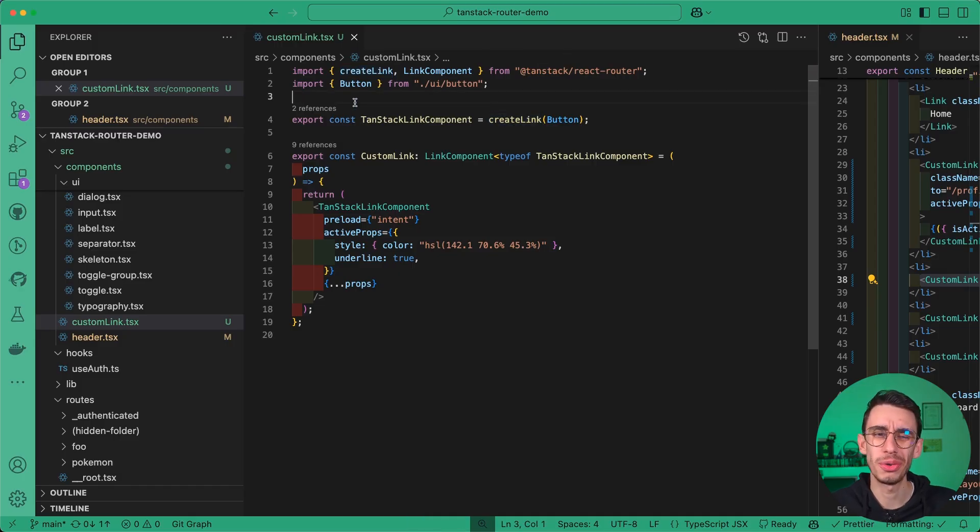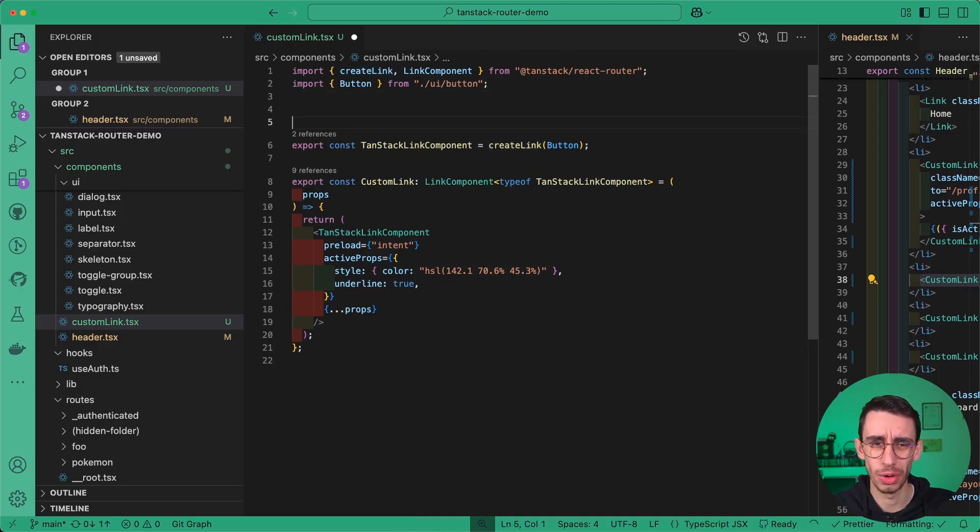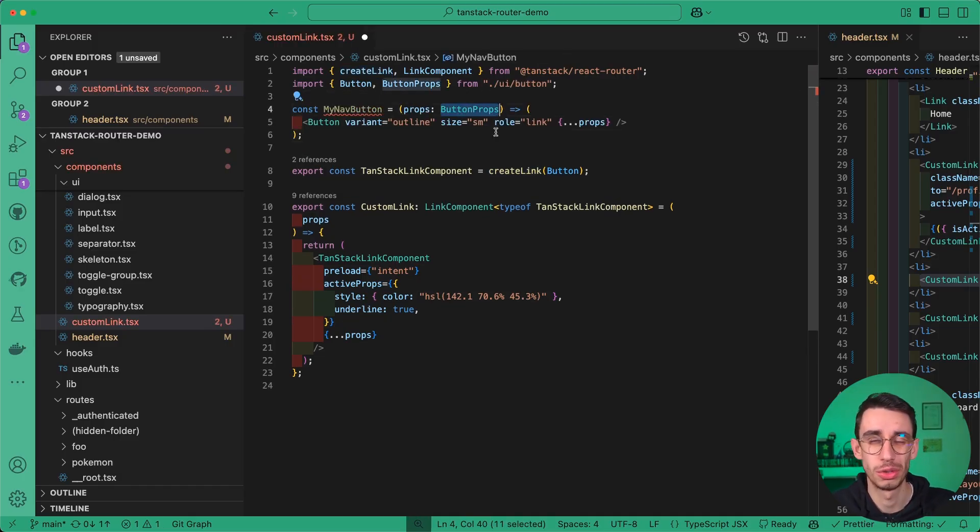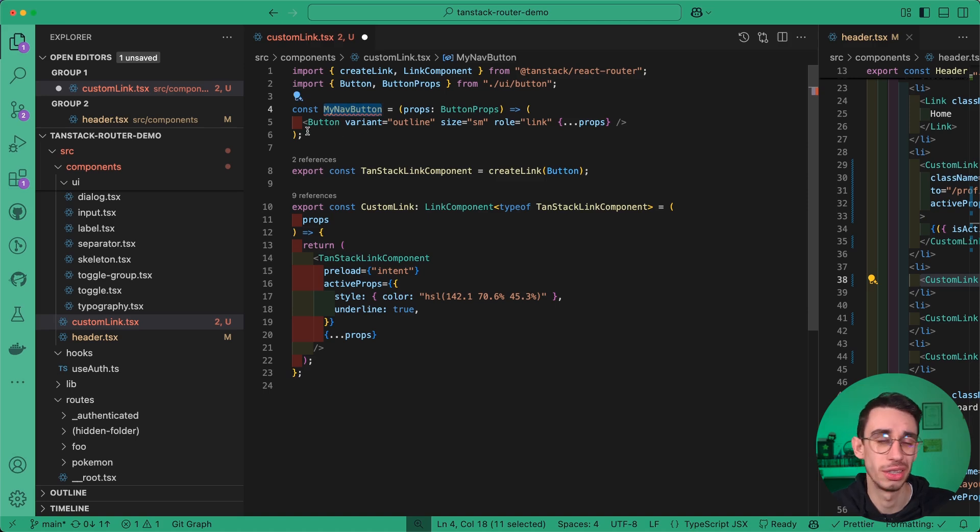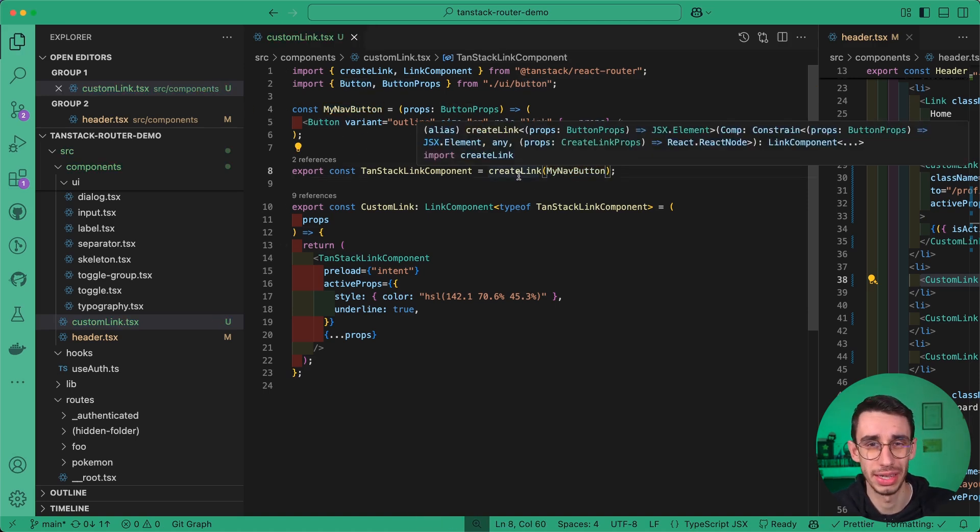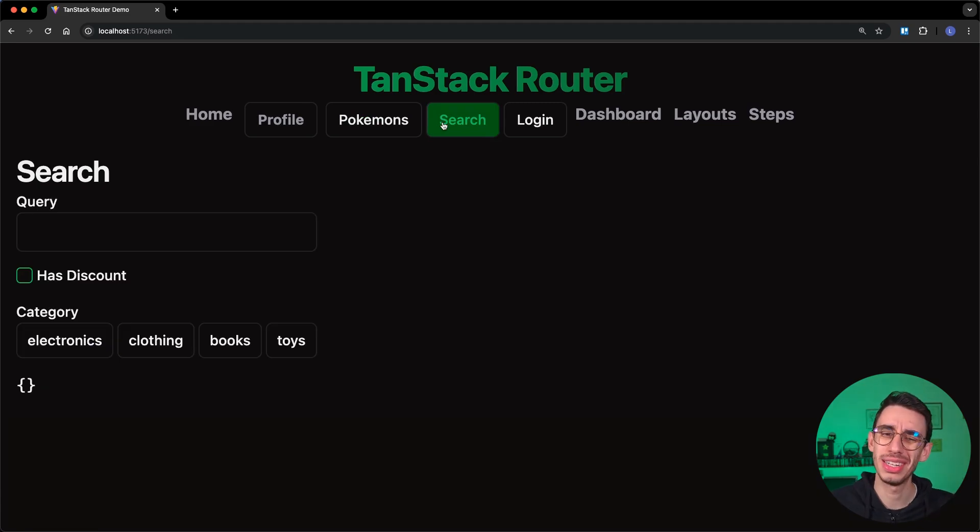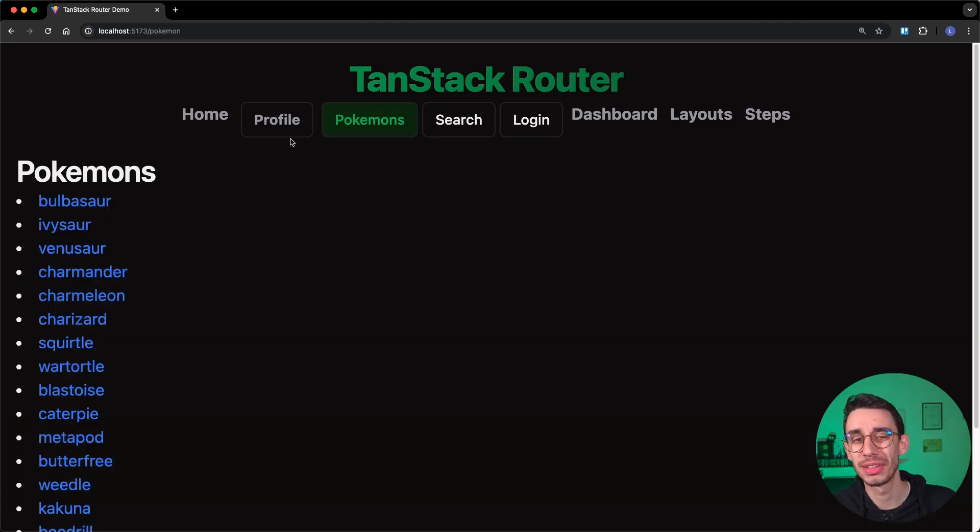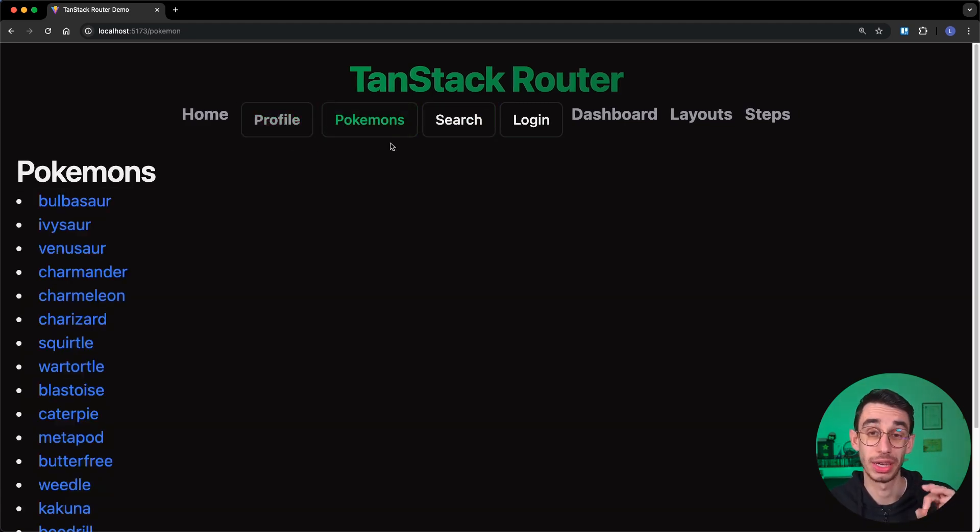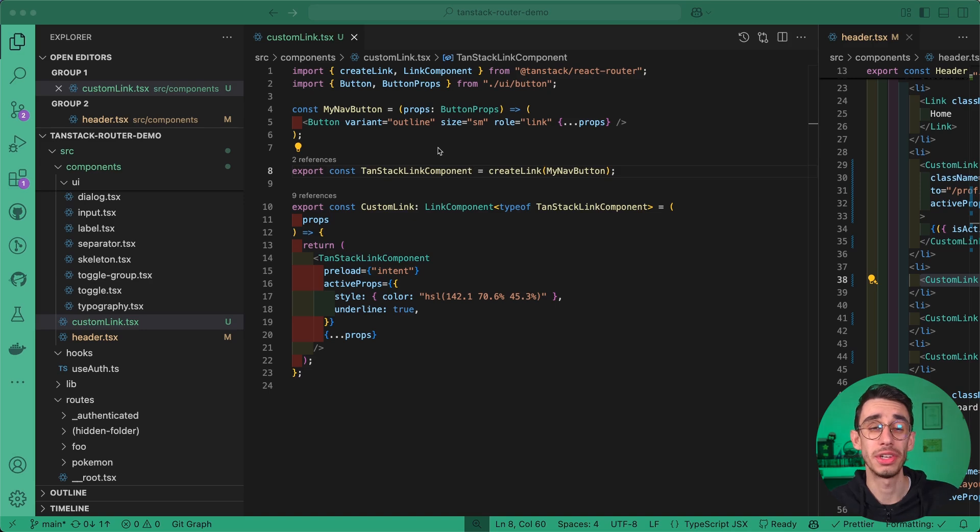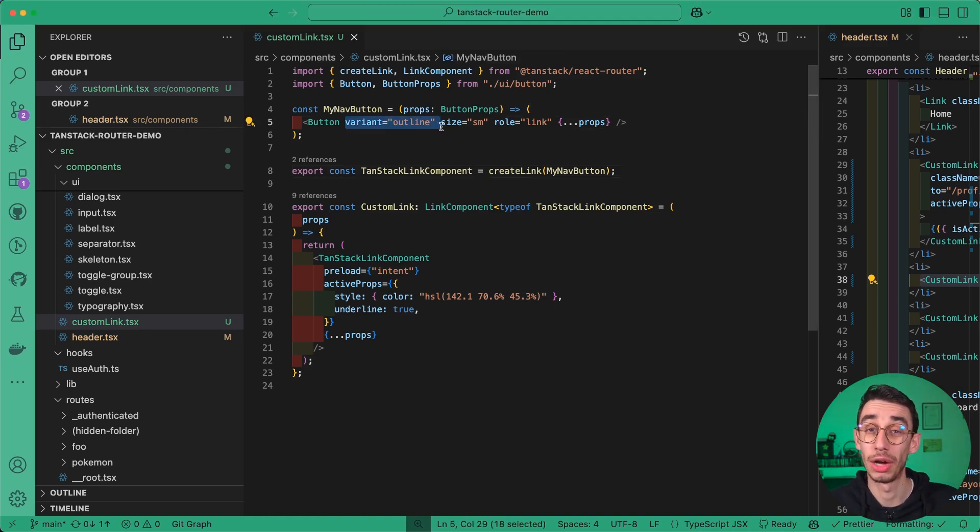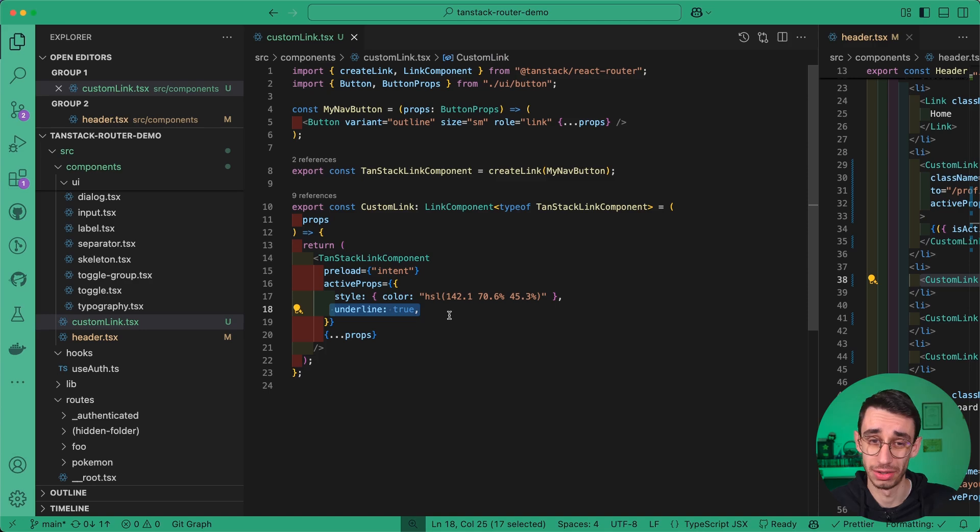So something you realistically might want to do is, similarly to the previous example, you should probably wrap your library component into your own component, pass that one to createLink. And with that, the result is slightly better, but there's still something we can do here. In particular, we define here that we want our button to be the outline variant,